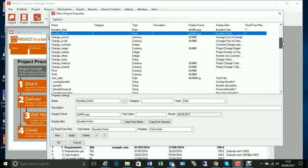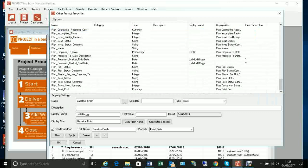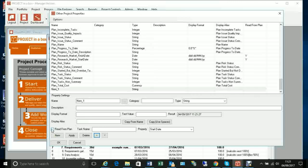Now we want to add another one — we're going to add actual finish and actual start. So I'm going to pick up a new one here at the bottom. It's going to be a 'read from plan' type. I'm going to call it 'actual_finish' — the names must have no spaces, so I'm using an underscore.